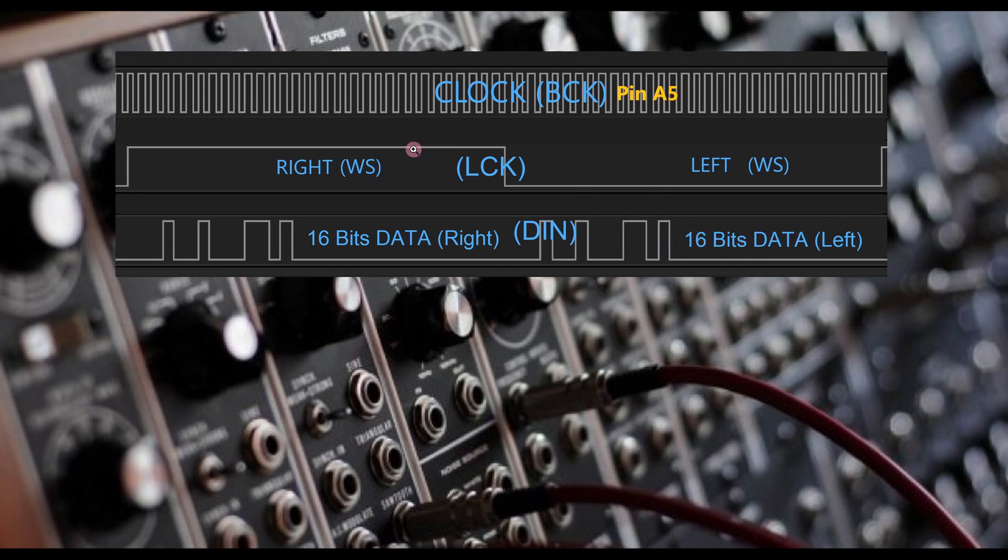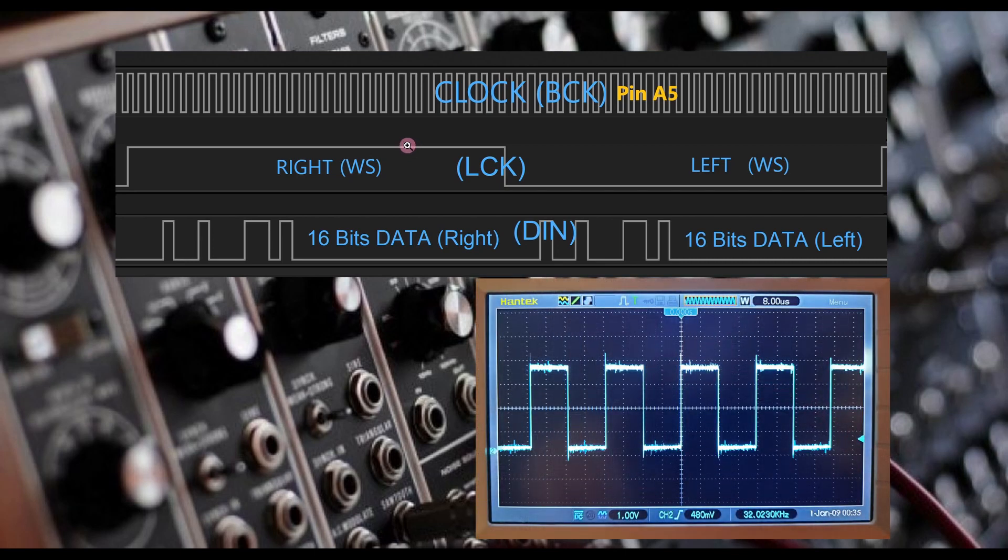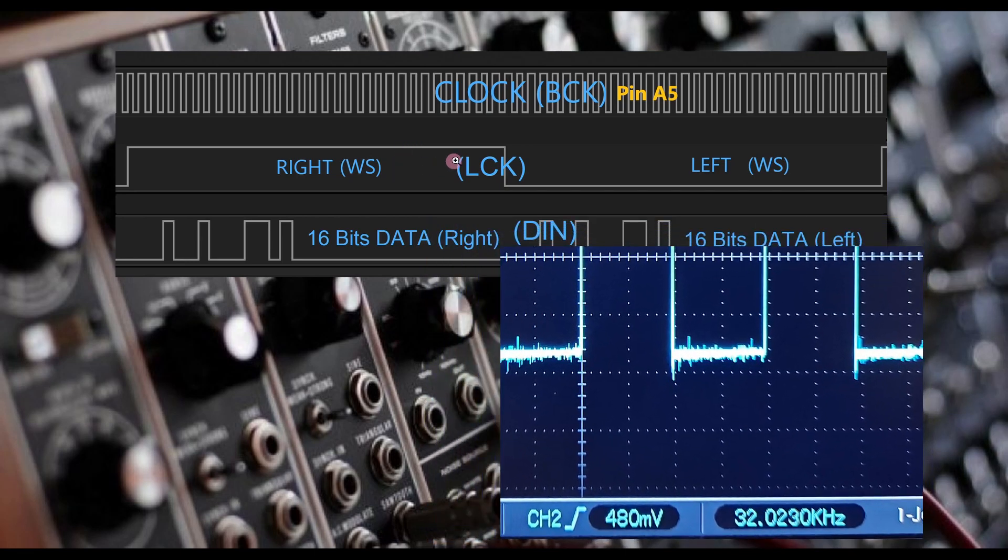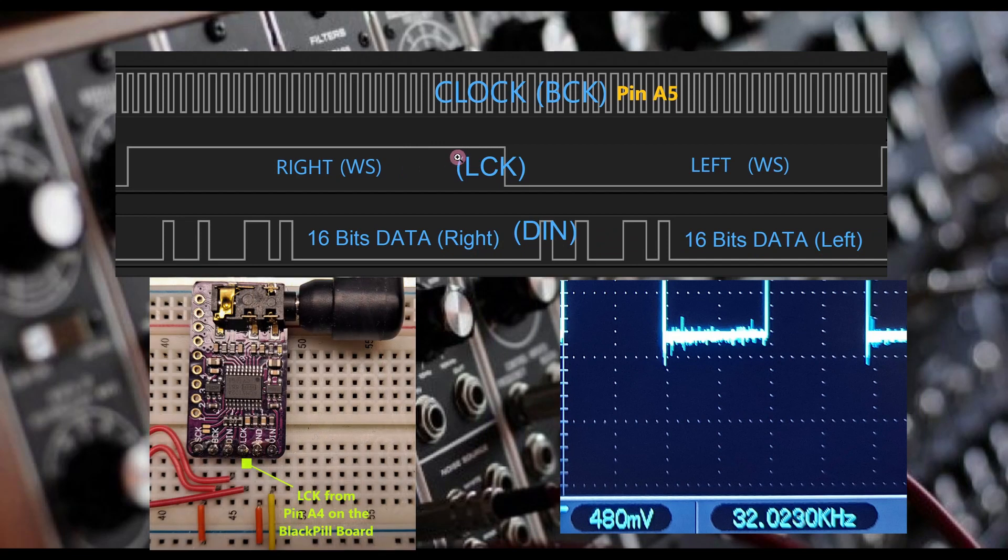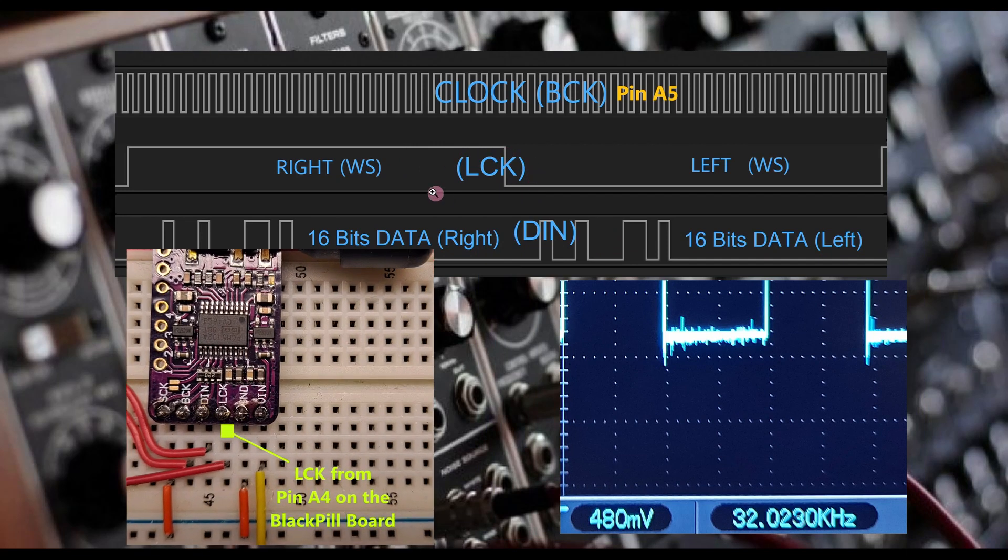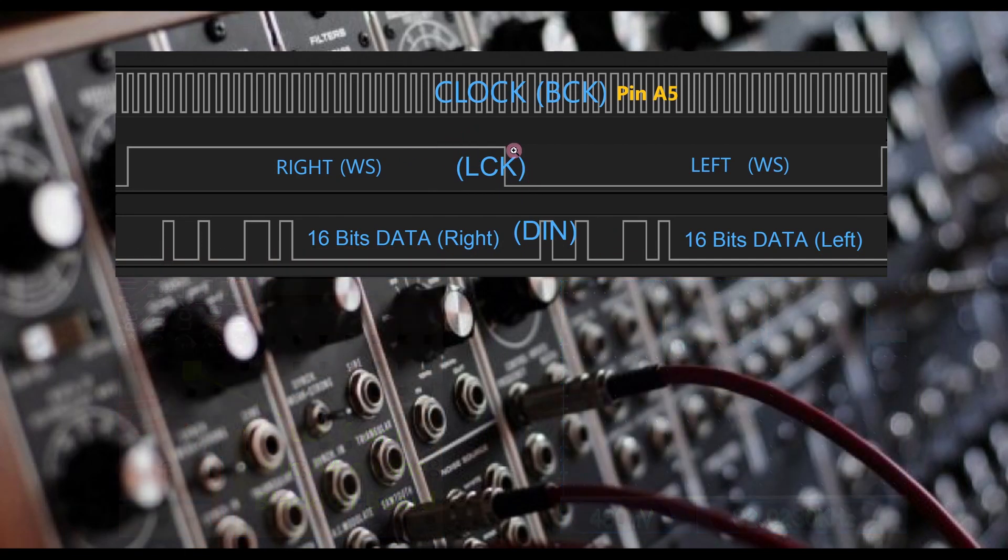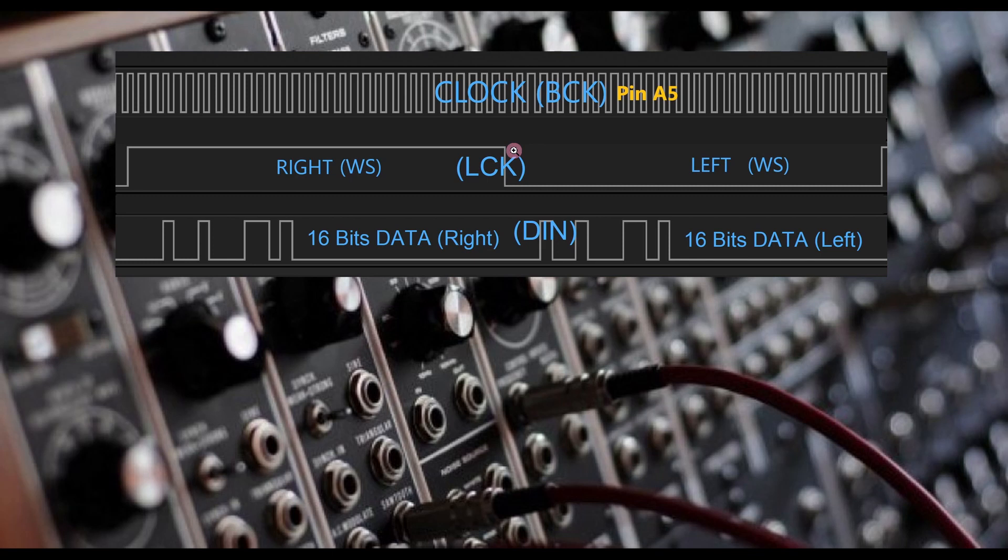When we are running at 32 kilohertz sample rate, we are going to see a 32 kilohertz square wave at the LCK pin. One full cycle of the square waveform is one high and one low state before it goes back to high again.